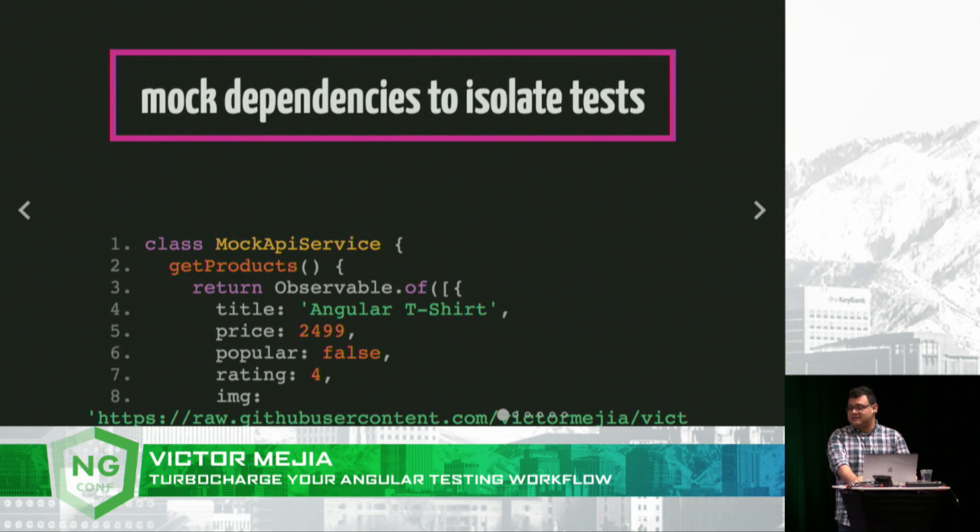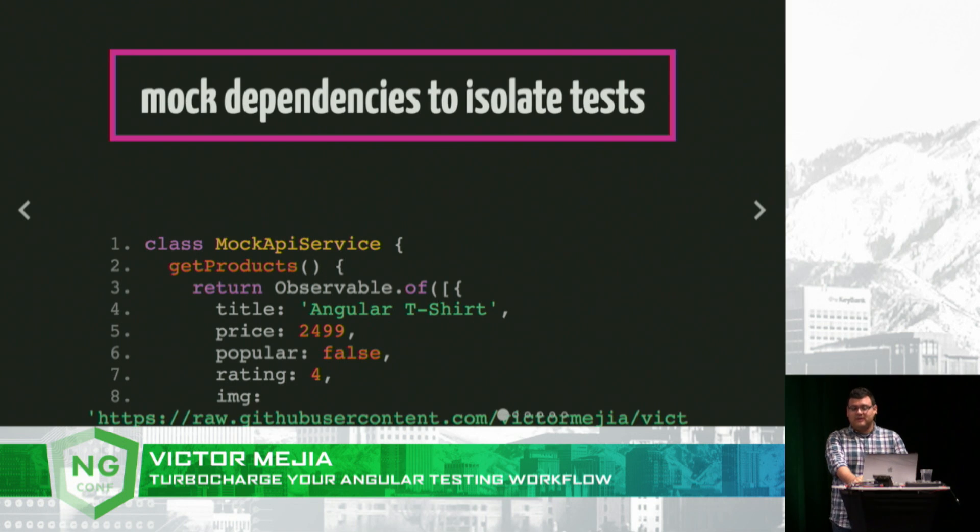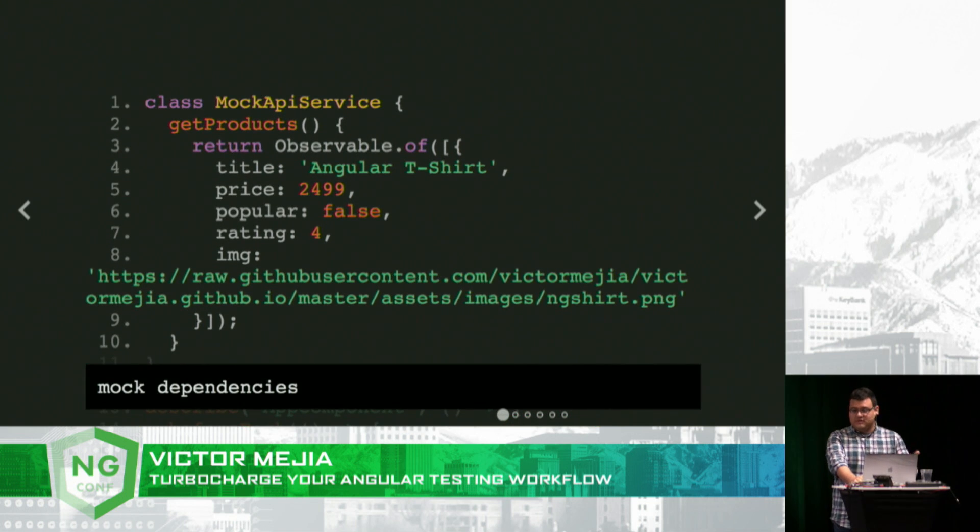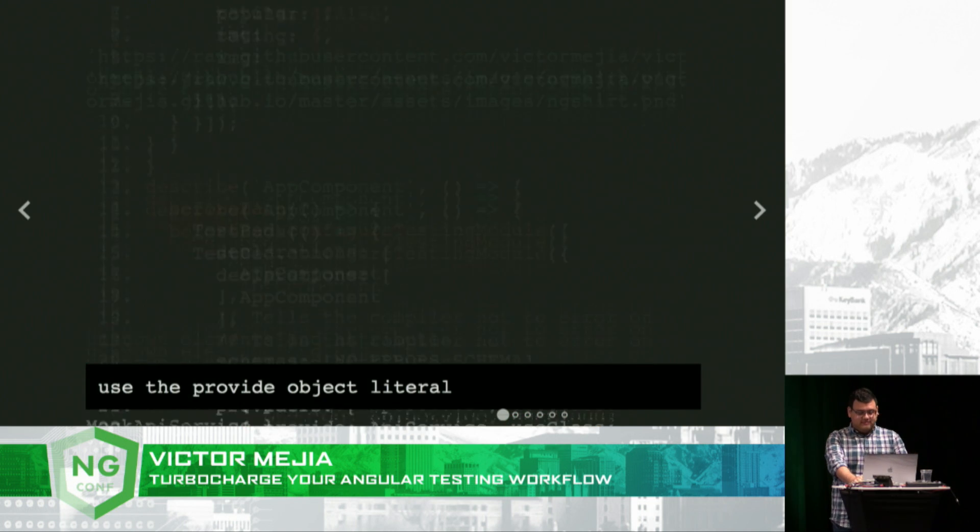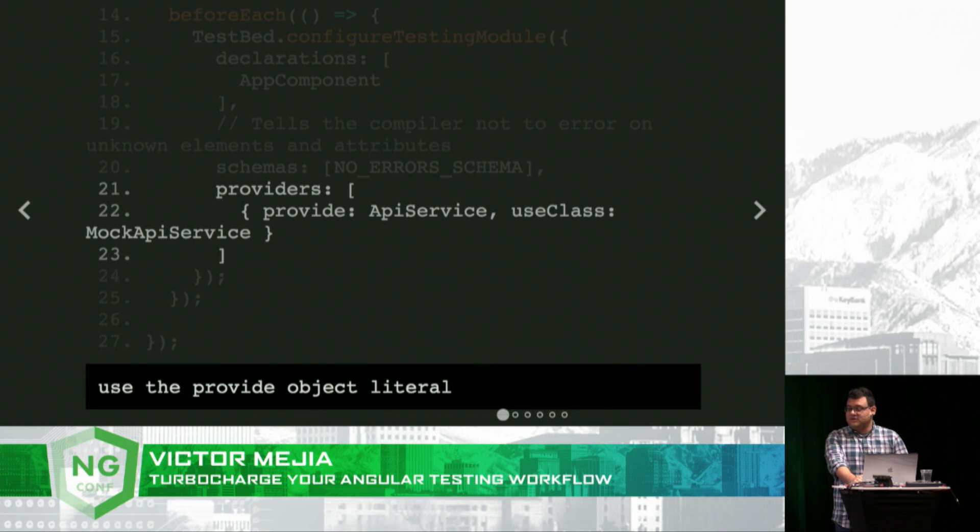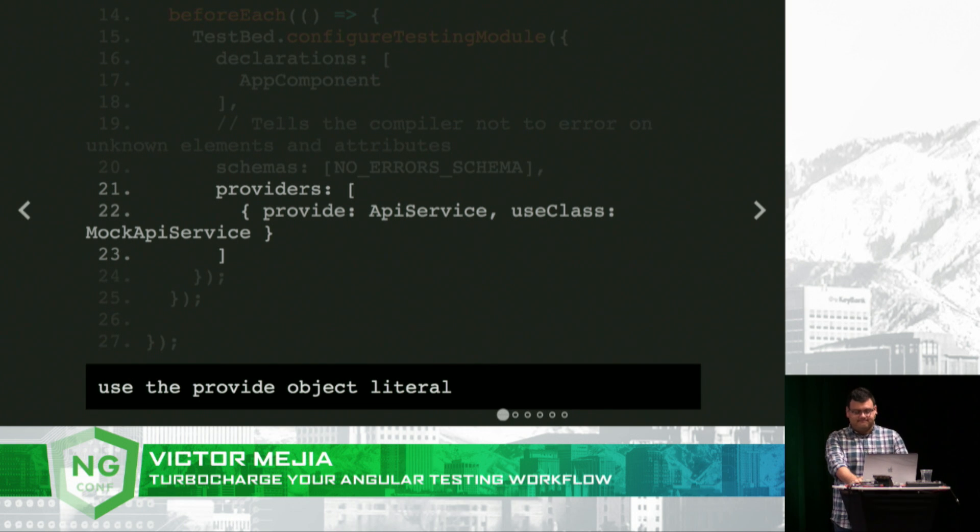Mock dependencies to isolate tests. You don't want to use your actual API services, right? So we mock them out. And when configuring your test bed module, use the provide object literal.